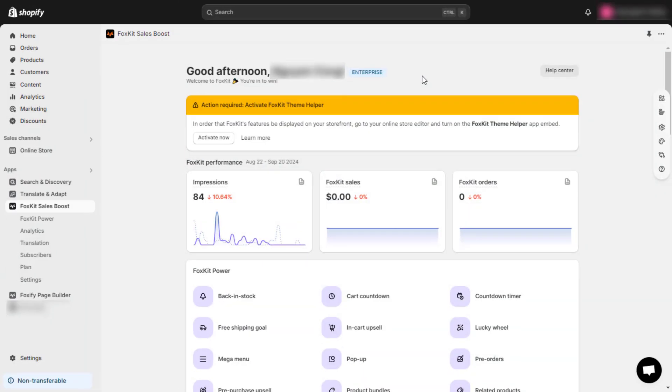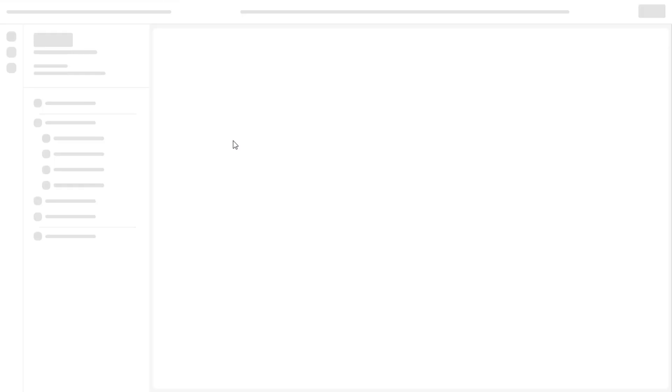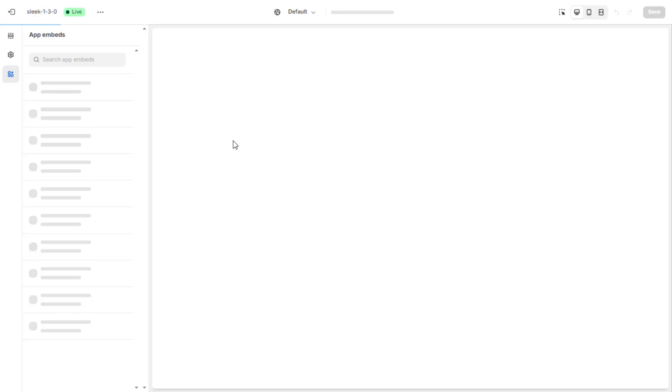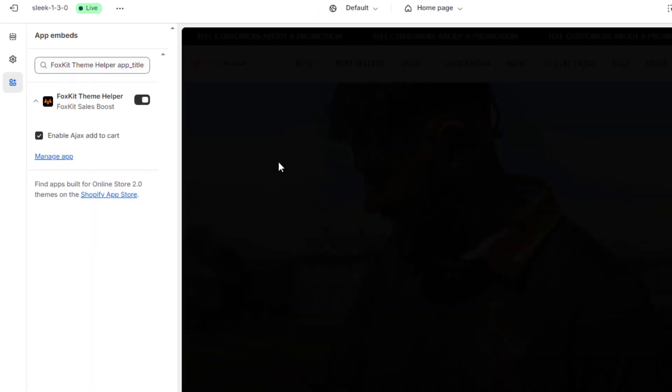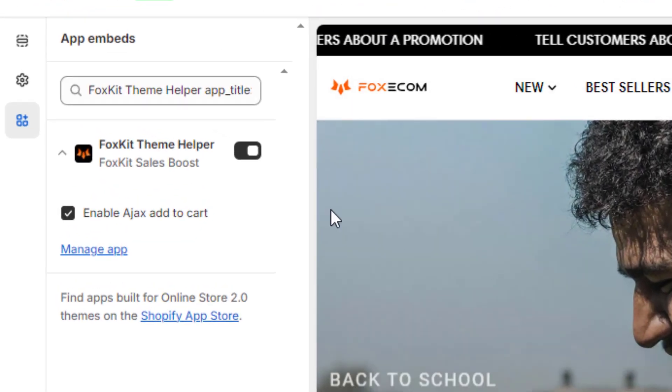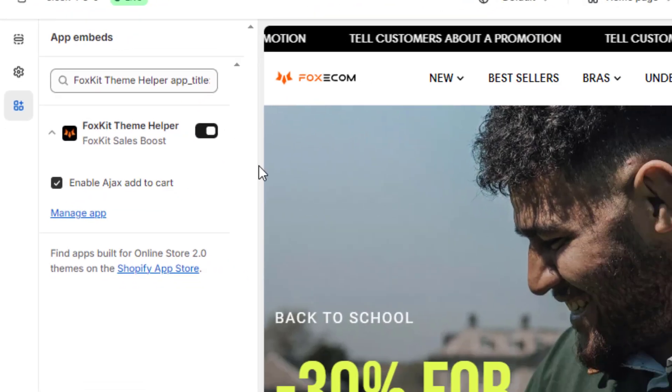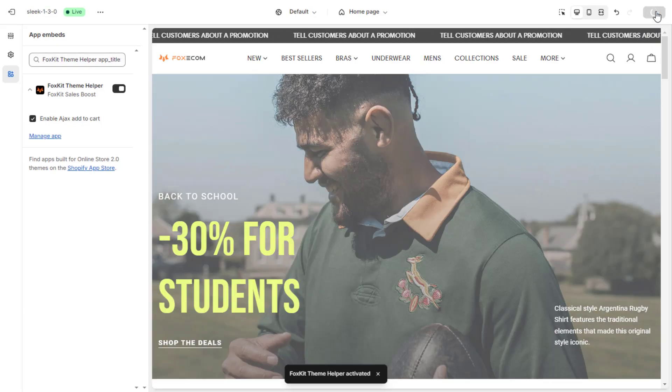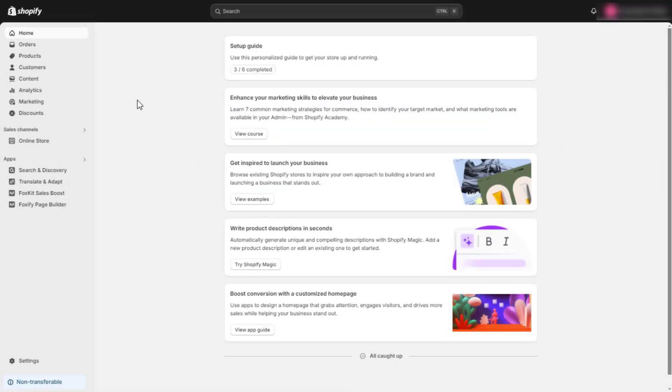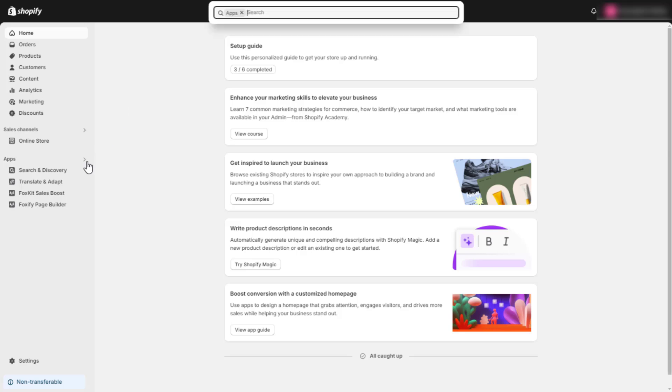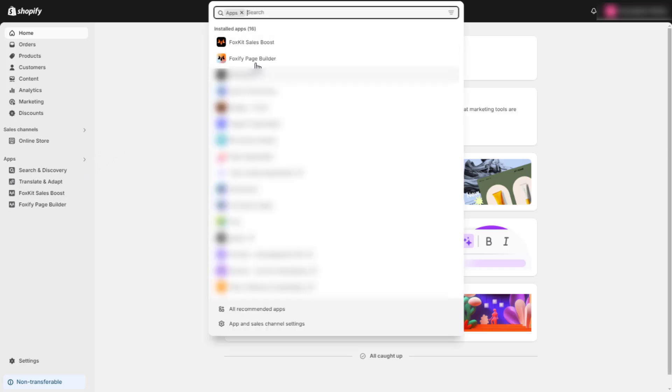To get started, make sure you have your FoxKit Theme Helper enabled to let the app work with your theme. Then, in your Shopify Admin Panel, navigate to Apps and click on FoxKit.